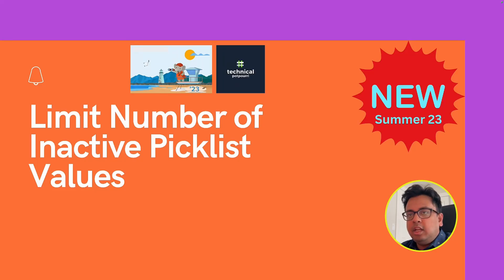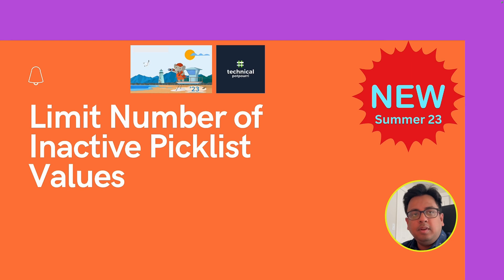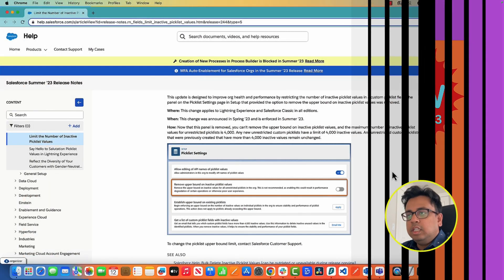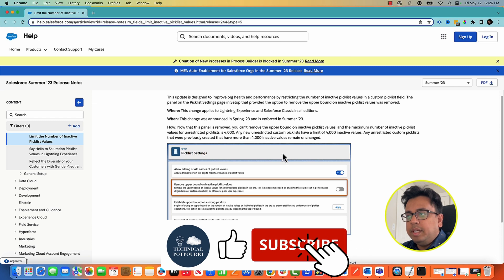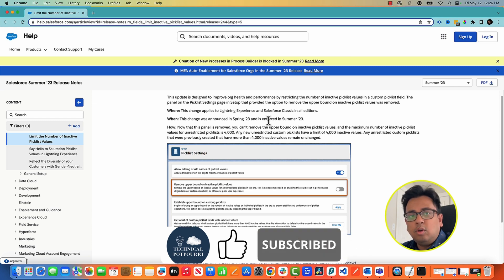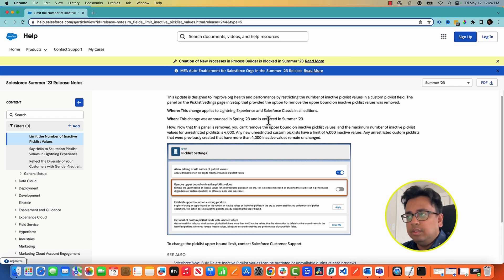So the first feature that I'll be talking about today is limiting the number of inactive picklist values. Let's see that in a Summer 23 release org. This feature was first announced in Spring 23 and is now getting enforced in Summer 23 release.